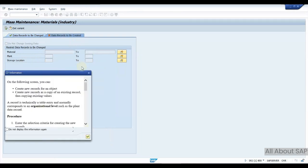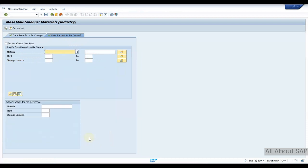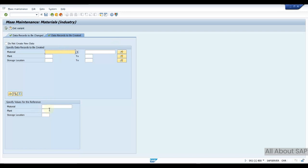With this tab you can also extend the material master. You have materials and you want to extend the material from one storage location to other storage location. You can give the list of materials here, give the reference plant and storage location, then it will extend your material to multiple storage locations.